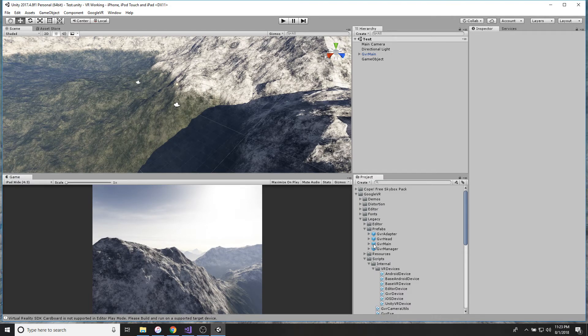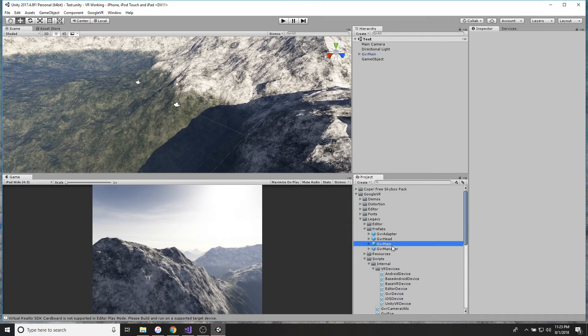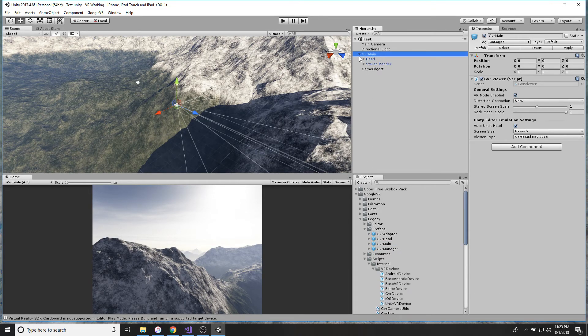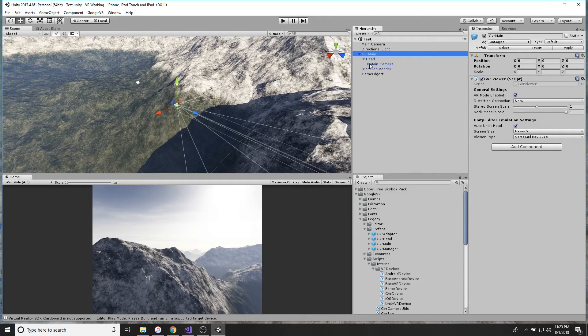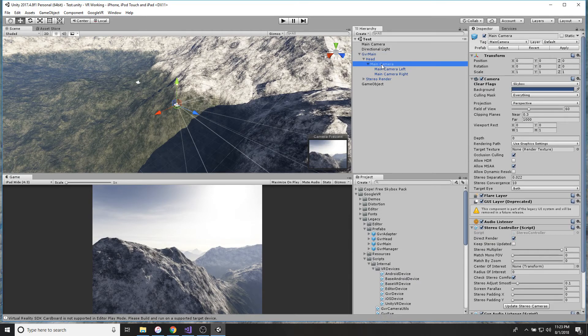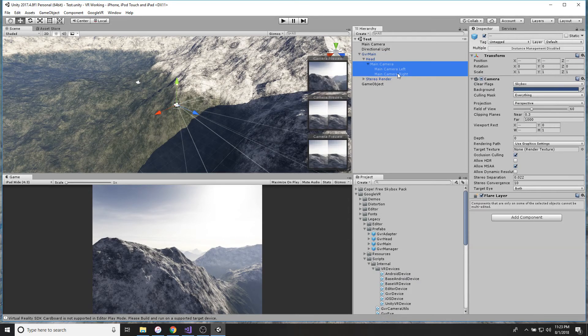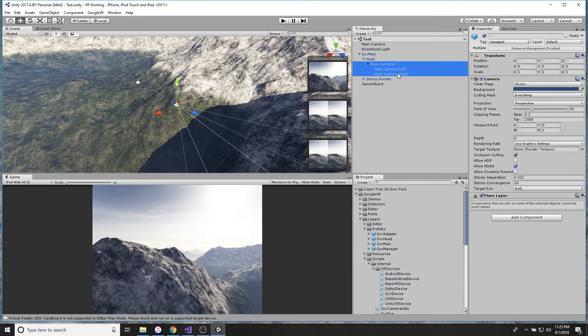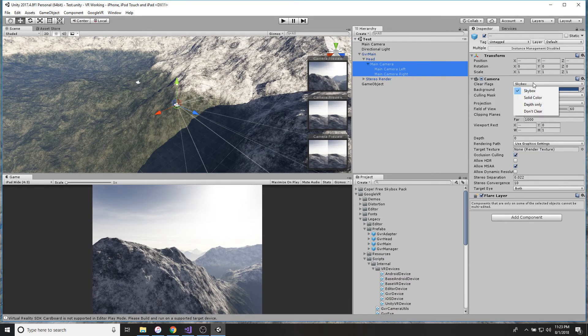Then you're going to get a folder down here, this is Google VR. So open that folder, go down to Legacy, go down to Prefabs, go to GVR Main, drag and drop that over here. Then open this up, open Head, and open Main Camera.